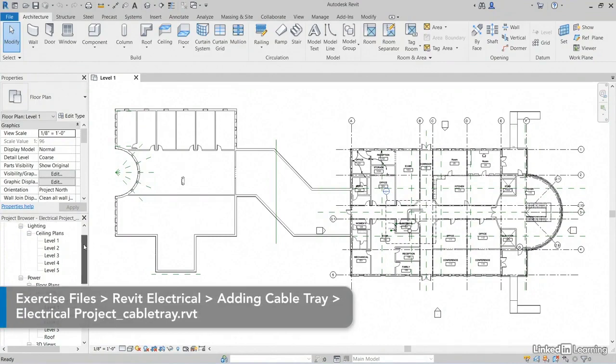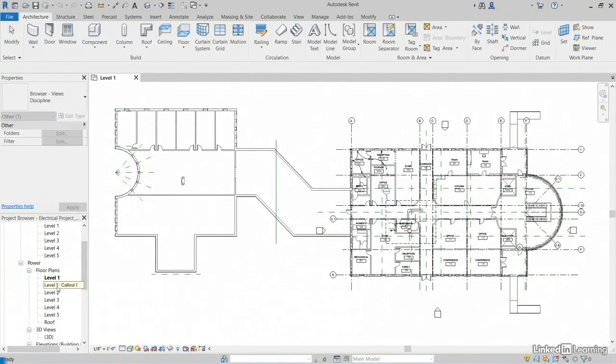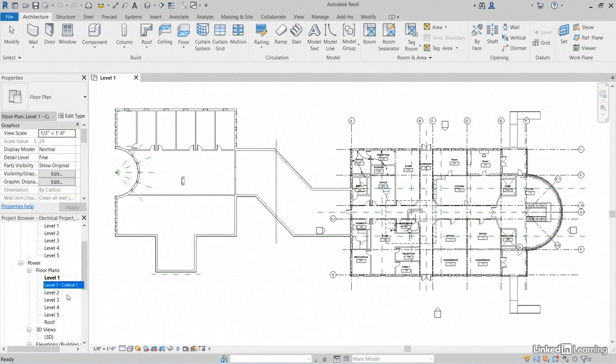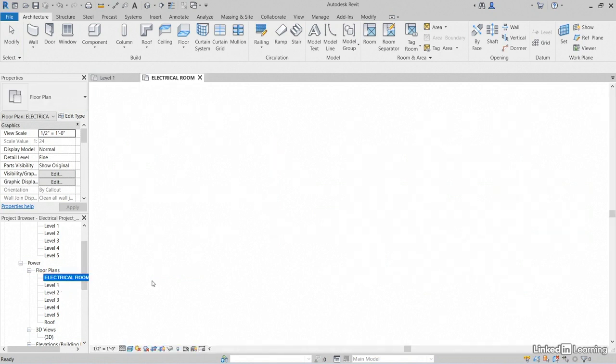In my project browser, under Power, go to Floor Plans. I want to rename Level 1 Callout 1. That's just kind of bothering me. So click it. Let's just call it Electrical Room, all caps. And hit Enter.